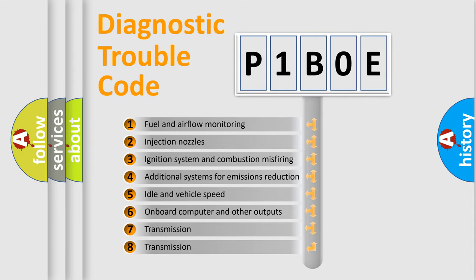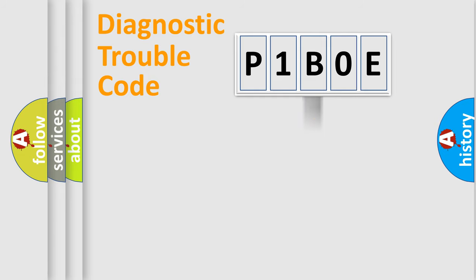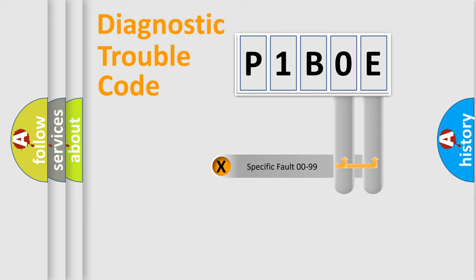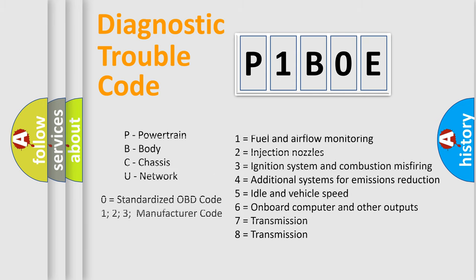The distribution shown is valid only for the standardized DTC code. Only the last two characters define the specific fault of the group. Let's not forget that such a division is valid only if the second character code is expressed by the number zero.